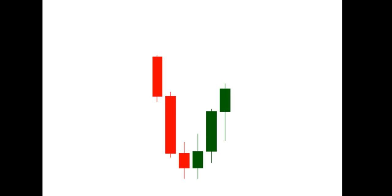In the next video we'll talk about the morning star and the evening star candlestick patterns.